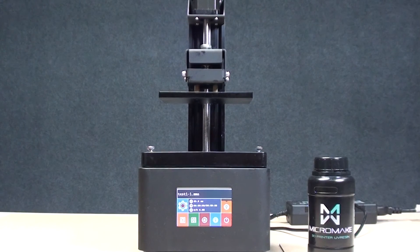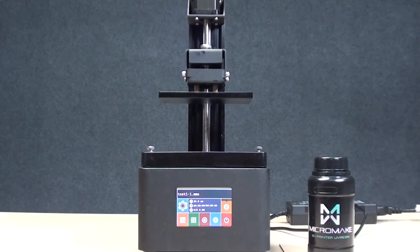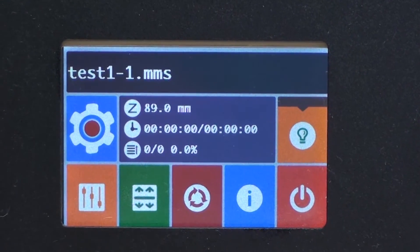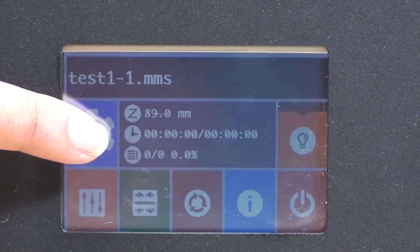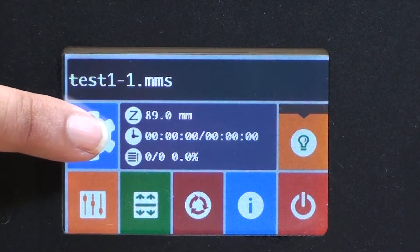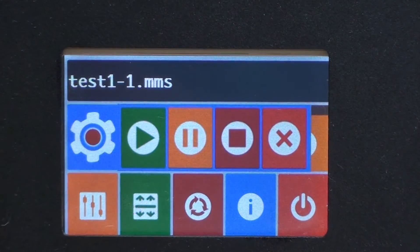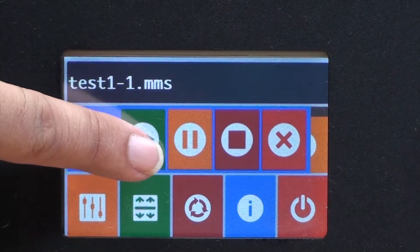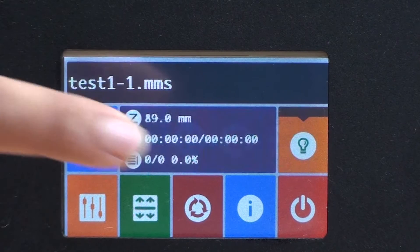Now I'm going to start the printing. To start the printing, we select here and we just press play.